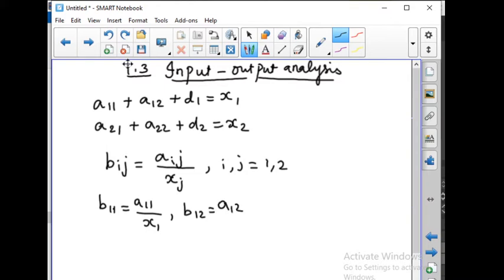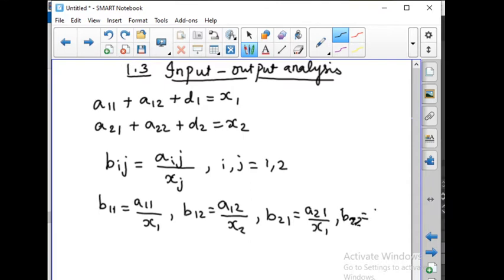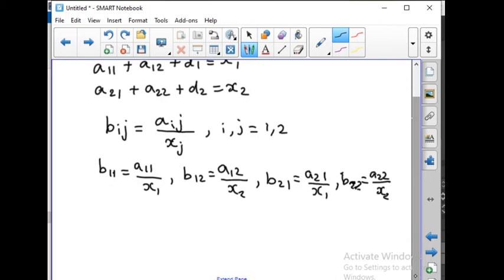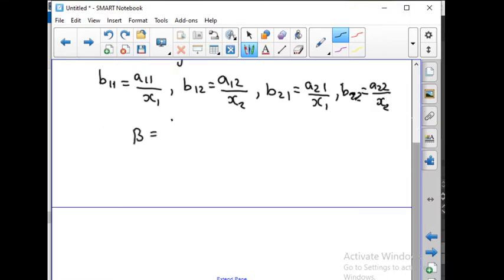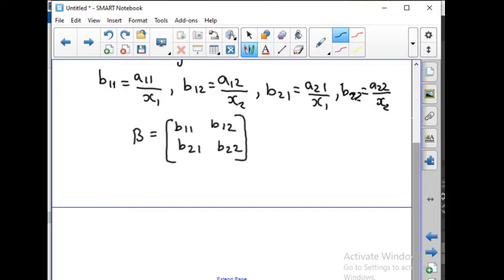Let's take a look at the matrix. B21 is equal to a21 divided by x1. B22 is equal to a22 divided by x2. This is the formula to find out B11, B12, B21, B22. This can be written as a matrix B equal to [B11, B12; B21, B22]. This is said to be the technology matrix.